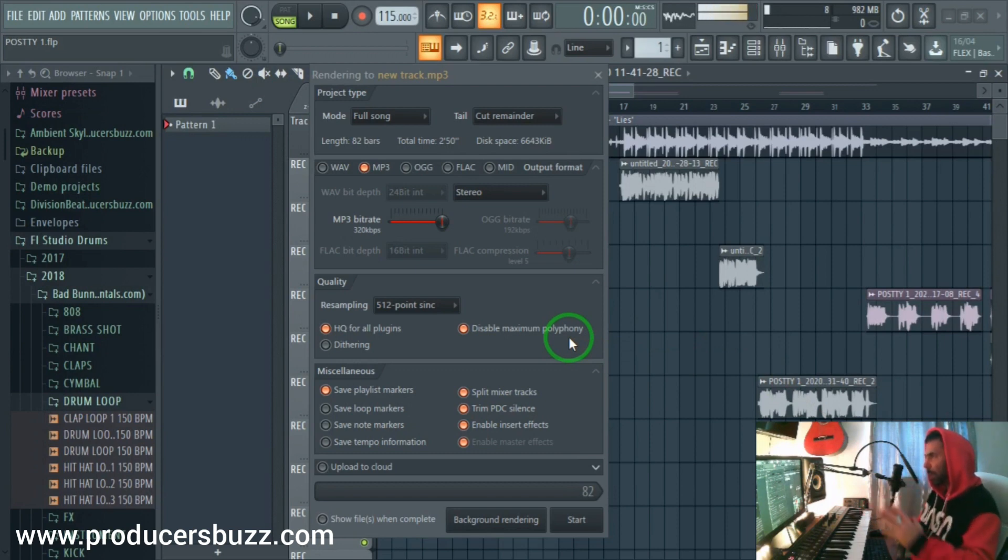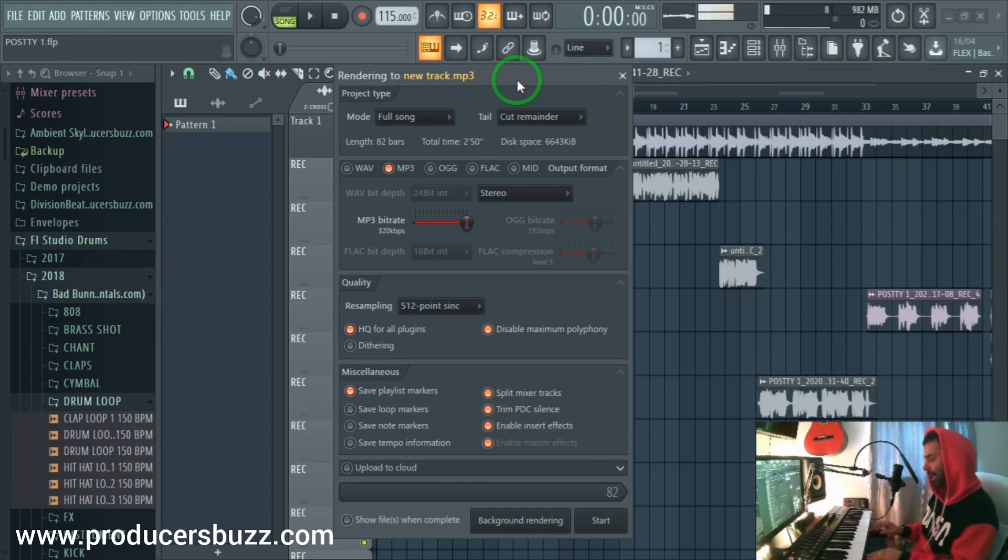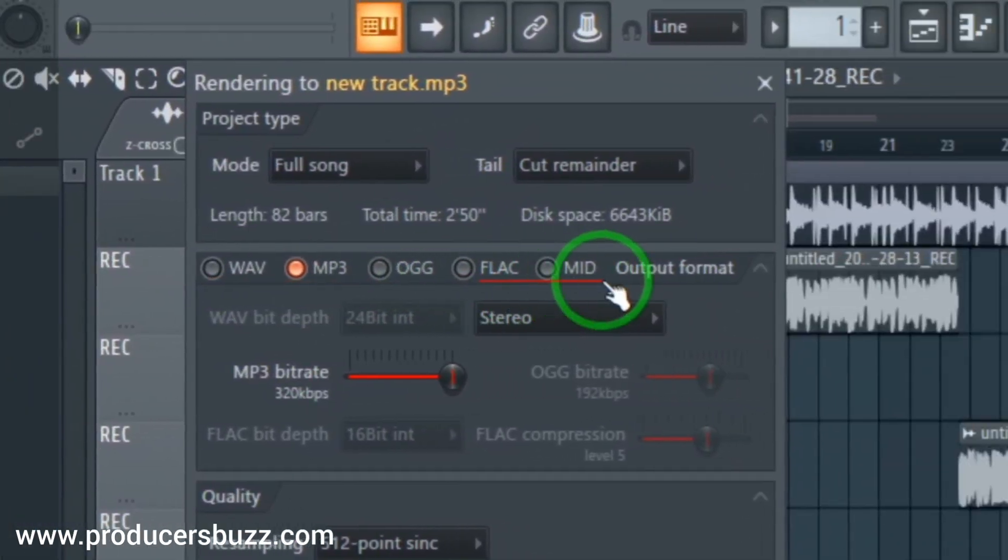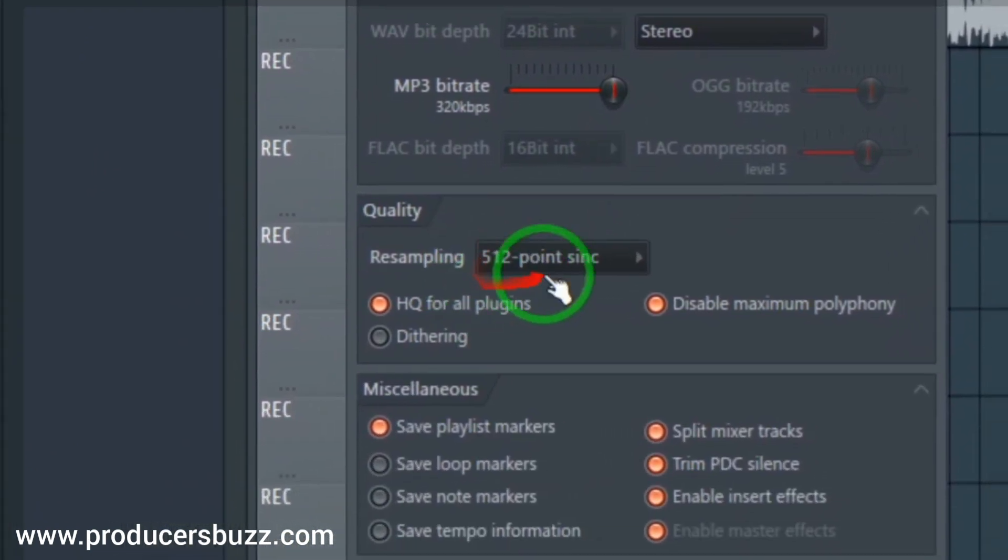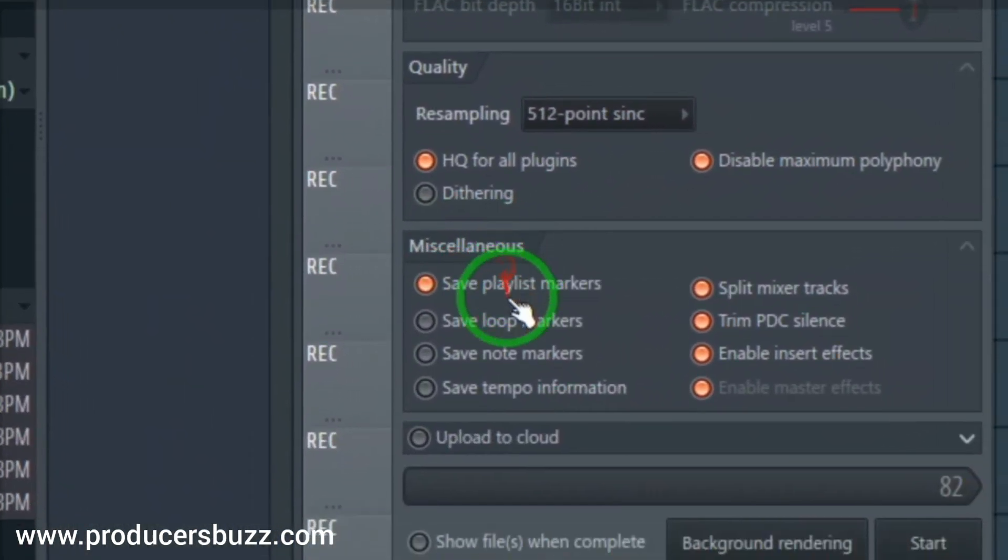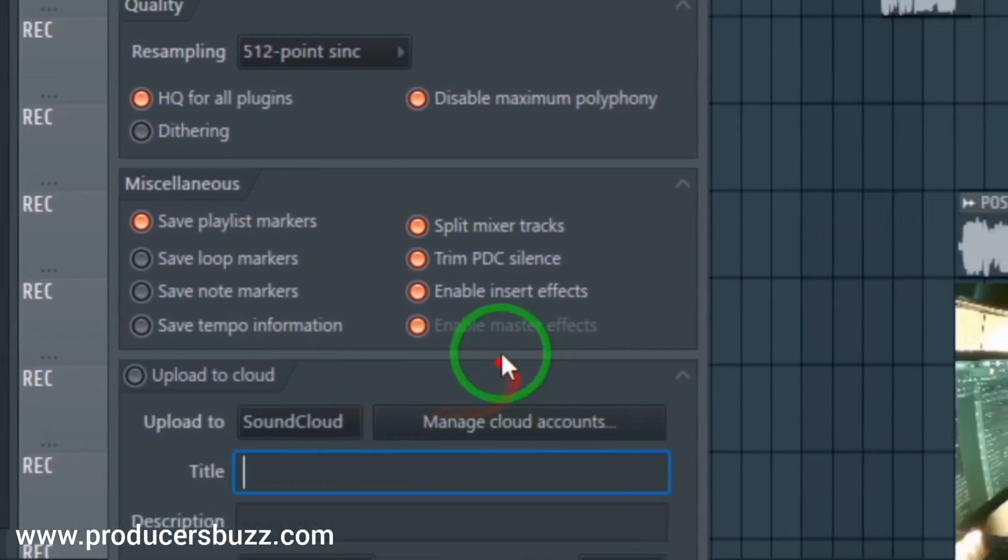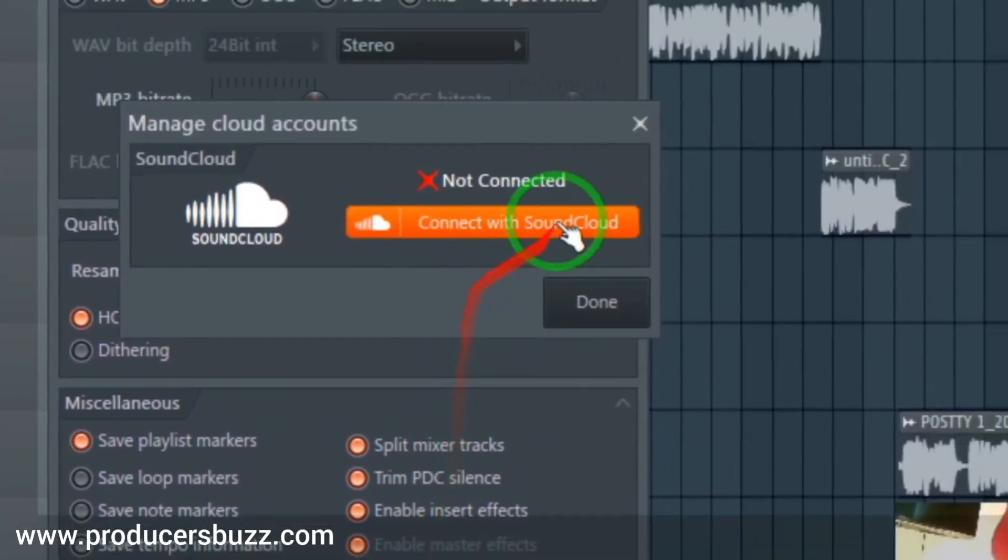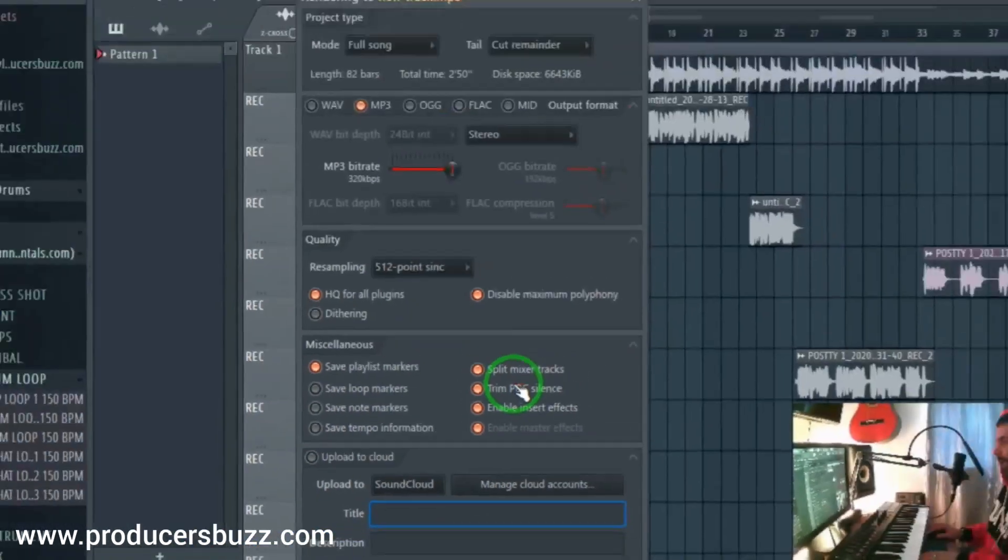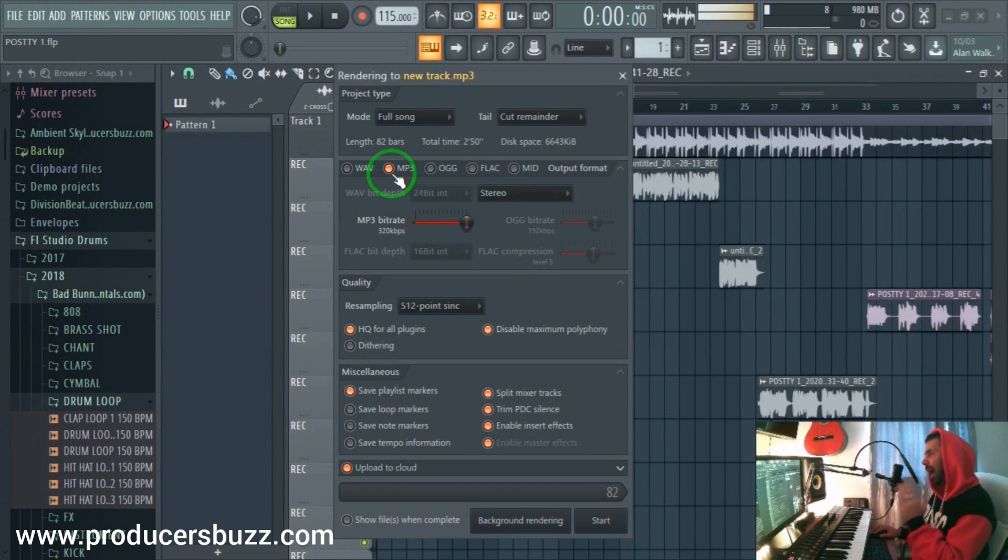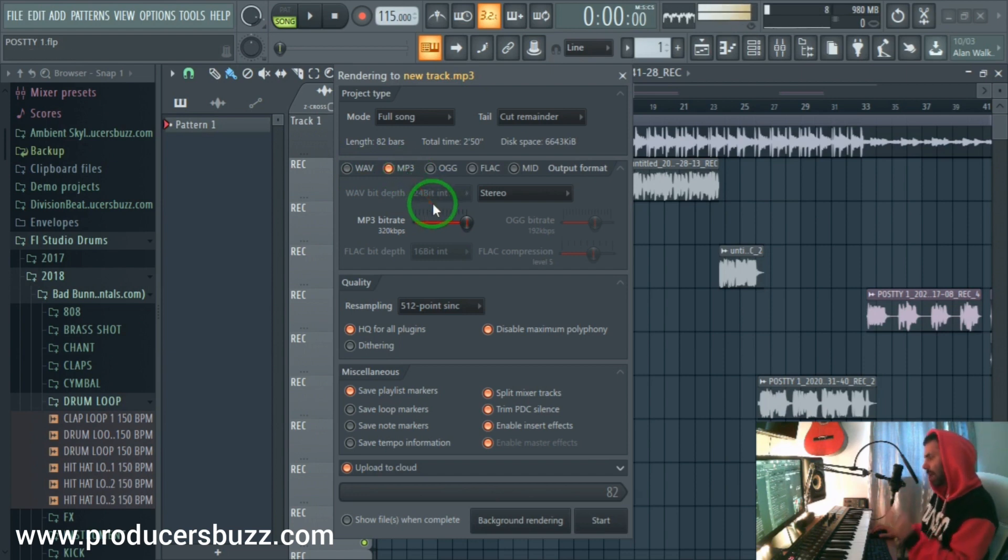Once we open it up, we will get this box come up, the rendering. This is very important, this is where we change all the settings and everything that we need for our track. Over here we've got all these different settings like the WAV, FLAC, then we've got stereo, bit rate, the quality for different settings. You've got upload to cloud if you're using SoundCloud or different cloud accounts. Pretty cool. So we're going to run through it. To export high quality MP3 file, we're looking at MP3 file first.